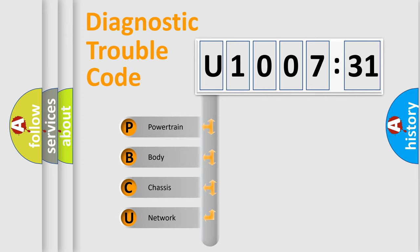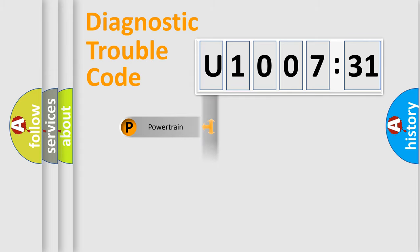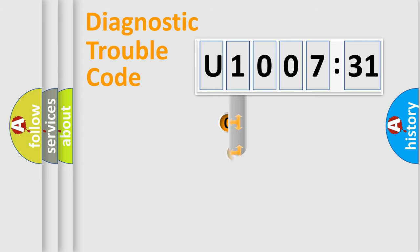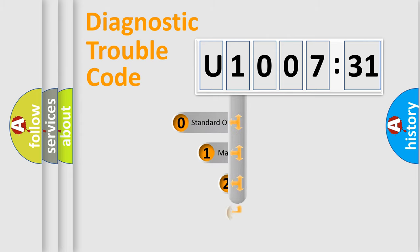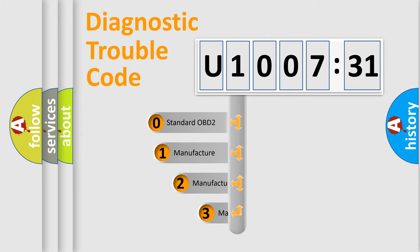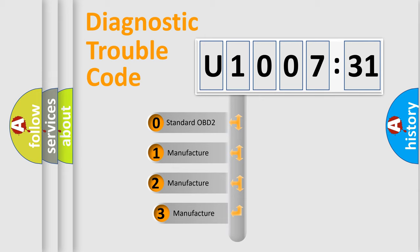We divide the electric system of automobile into four basic units: Powertrain, Body, Chassis, and Network. This distribution is defined in the first character code.